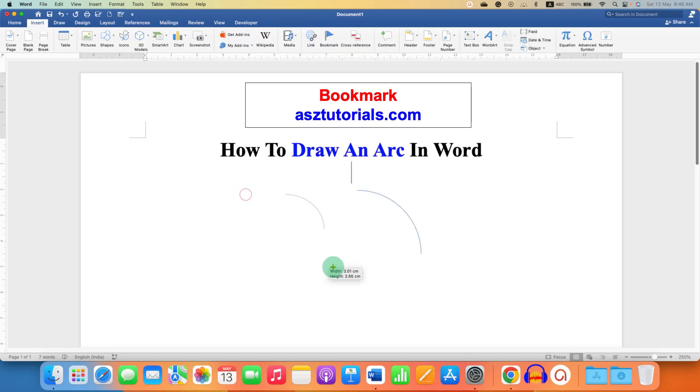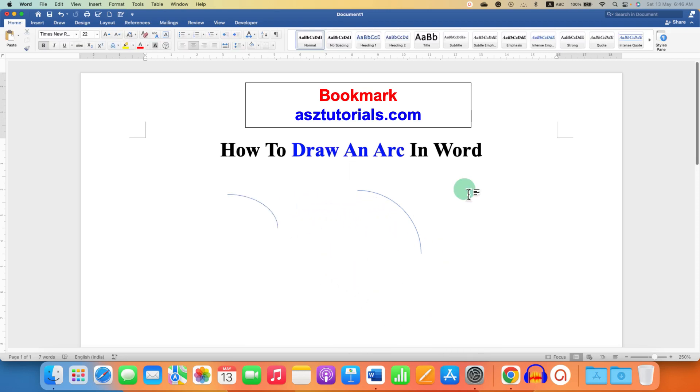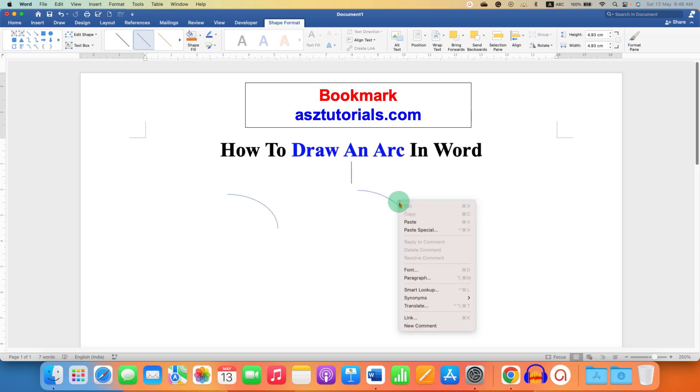After drawing the arc you can click on the arc. By default these lines are very thin and the color is different, so you can just right-click on the arc and go to the Format Shapes option.